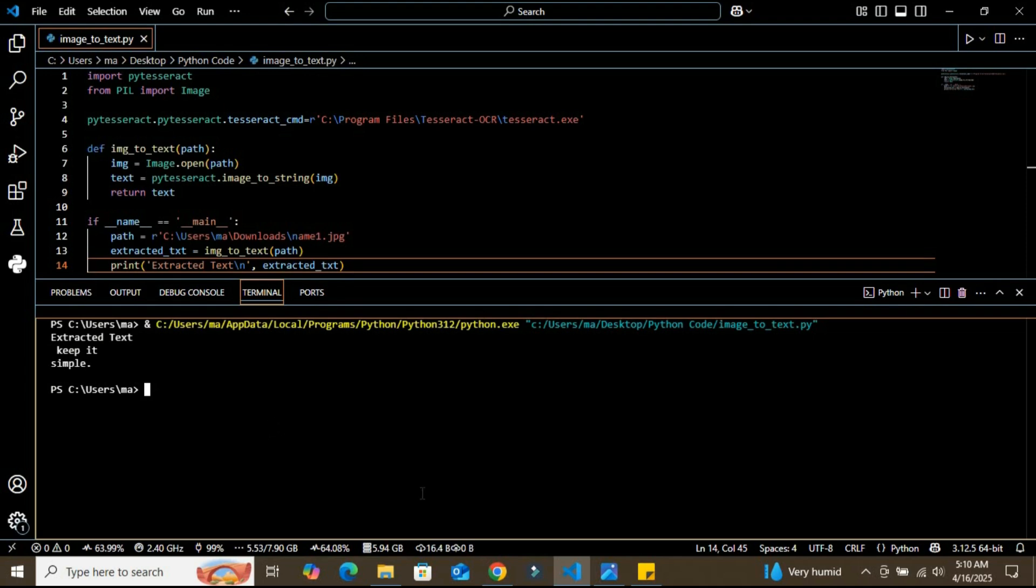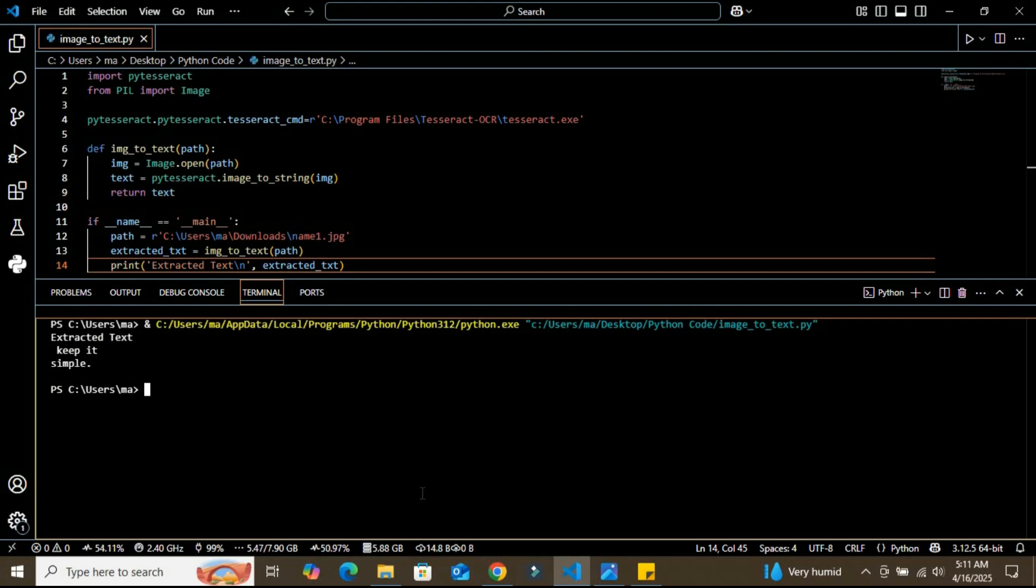So that's our text pulled straight from the image. You can now save this into a file, process it further, use it as a chatbot—the possibilities are endless. That's it folks. In just a few lines of Python, we created a powerful tool to convert images into readable, editable text using Tesseract OCR. Let me know in the comments what you'd like to see next. Don't forget to like, subscribe, and share this video with your tech buddies. Until next time, happy coding!